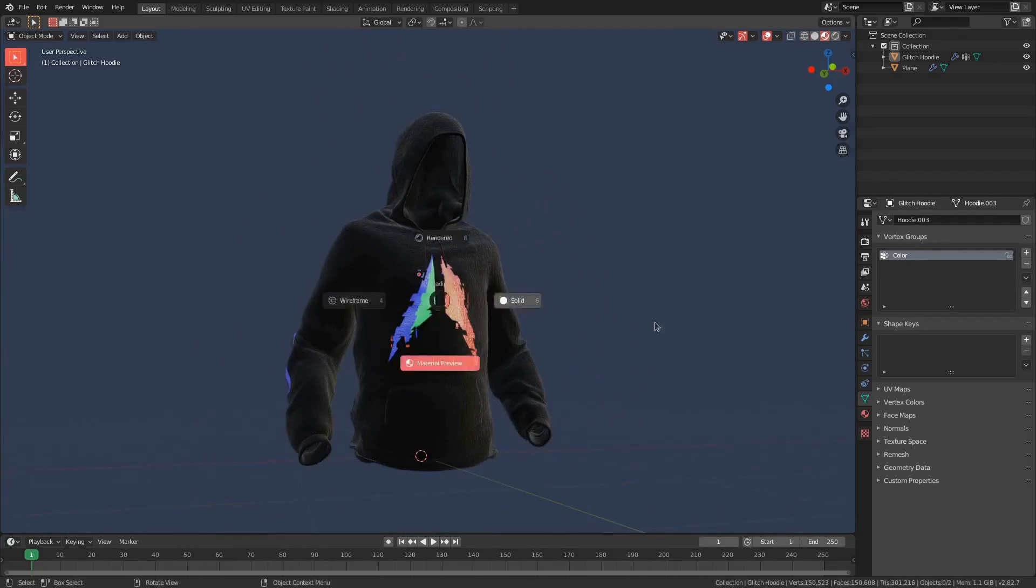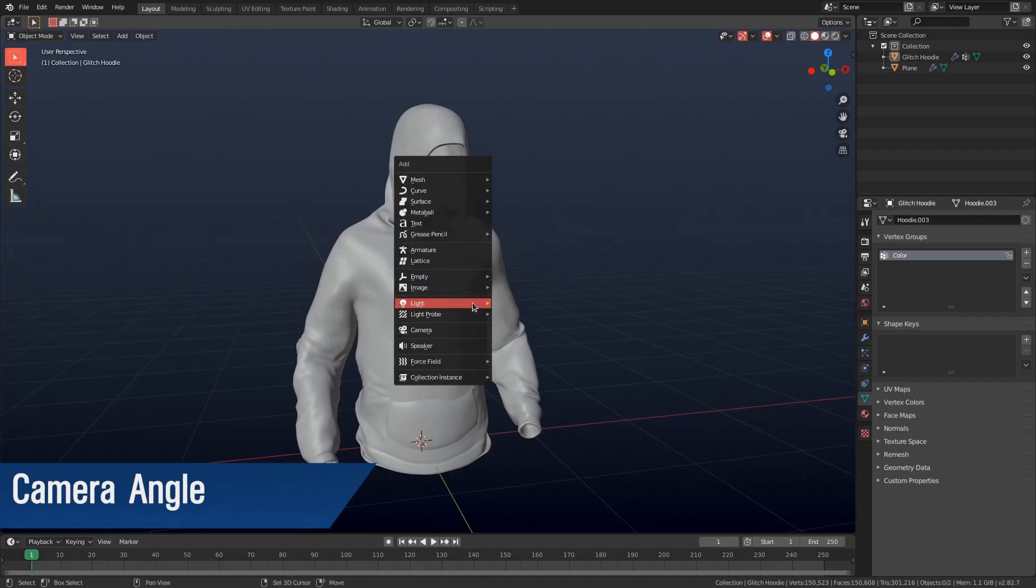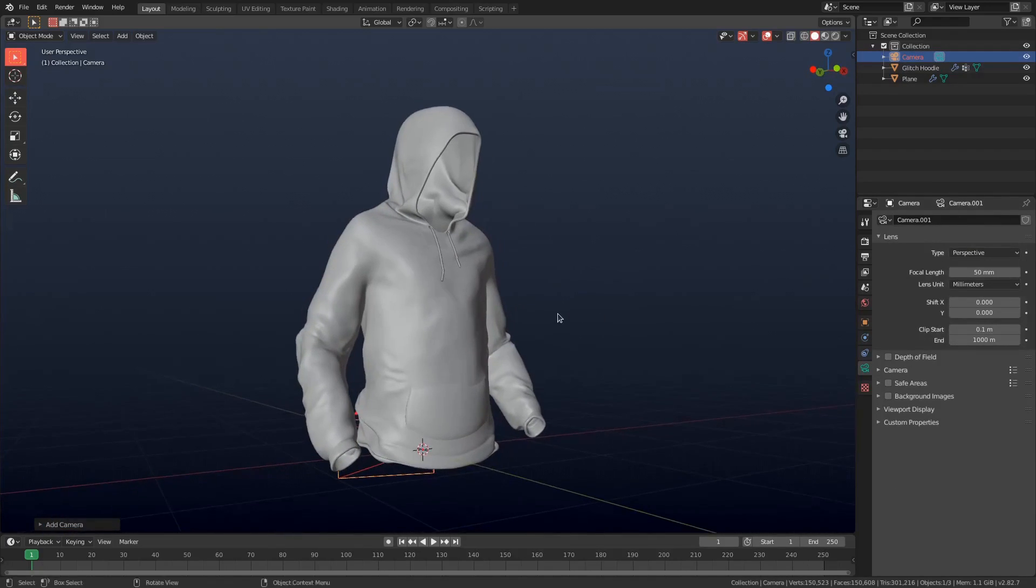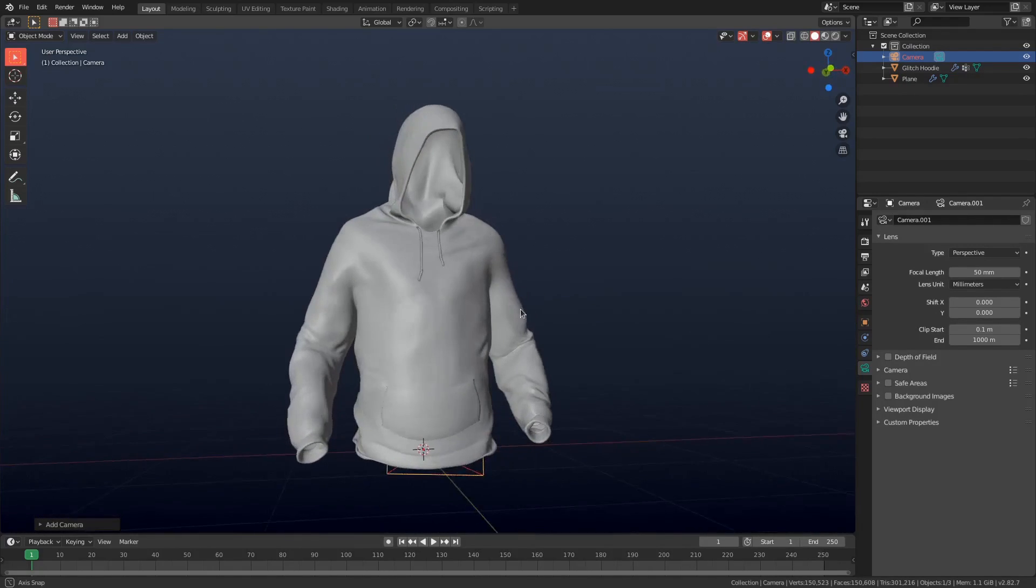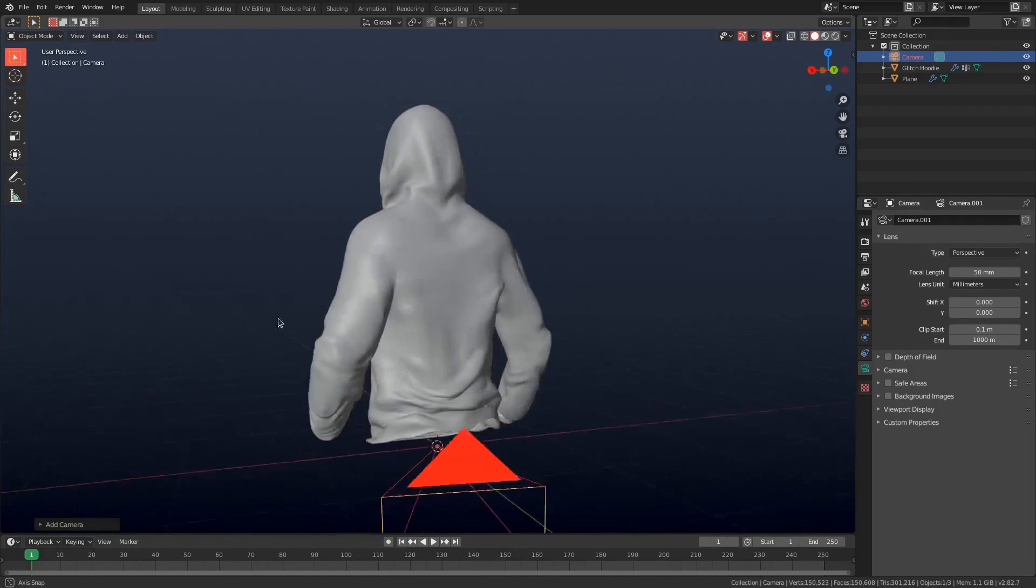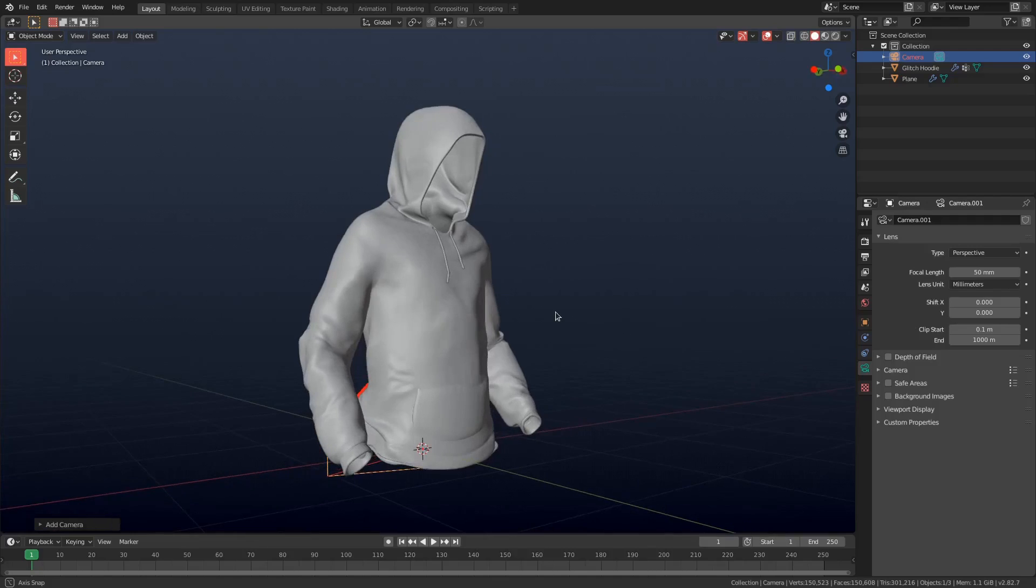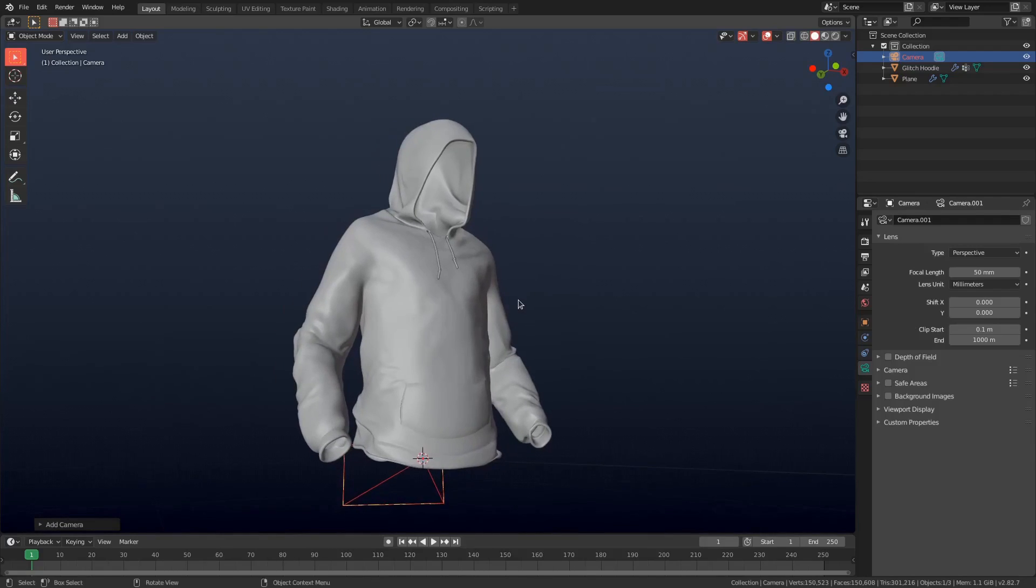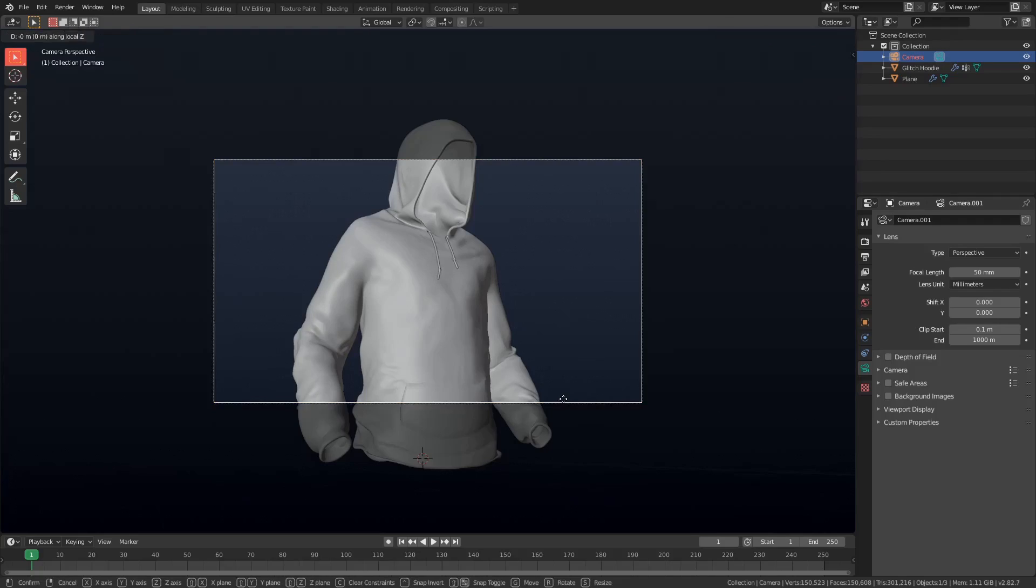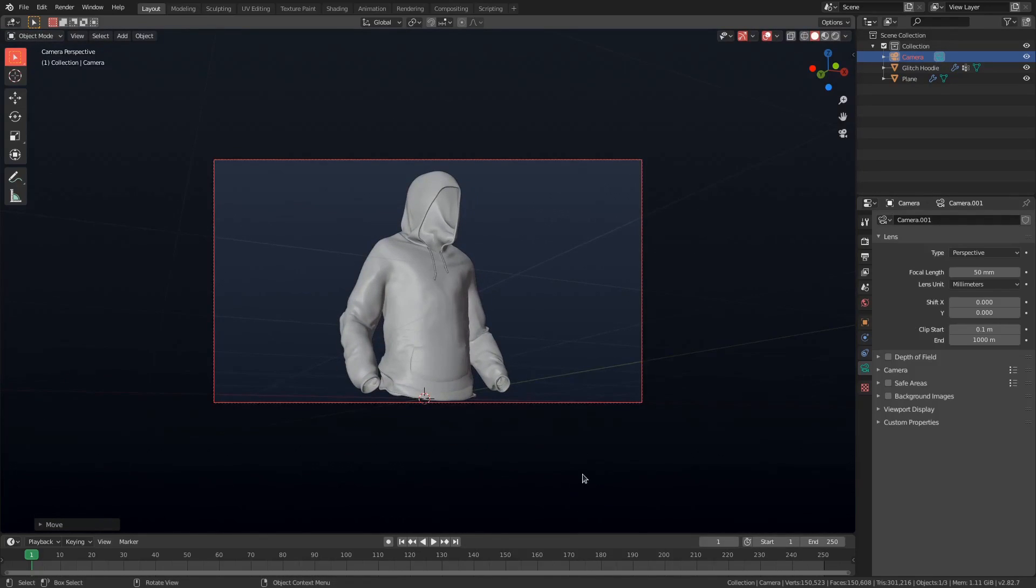Alright, so the first thing I'm going to do is start with a camera angle that I like. So you want to pick a camera angle that is going to show off your model pretty well and that you feel like has good composition. So you don't want to just pick any random angle. I'm gonna go something like this, so I'm gonna go Ctrl Alt Numpad 0 and then zoom out a bit.